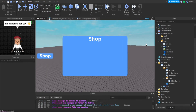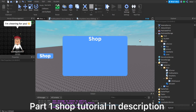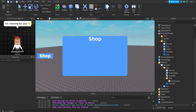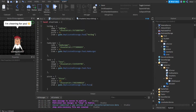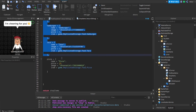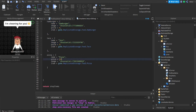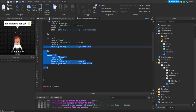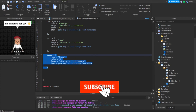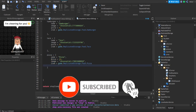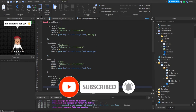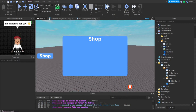So basically, in the last tutorial we made a shop UI — a shop button — and we also made the items for the shop via a module script. In that module script, we made different items, and you can pretty much add as many items as you want and the script will automatically put the items in the shop. So you don't have to rearrange the GUIs or do any of that. It's pretty neat.